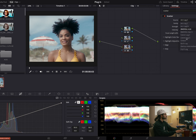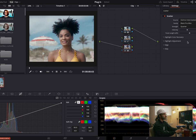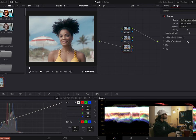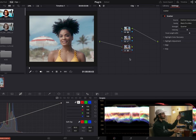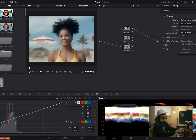The next and final plugin I'm going to use is called Scatter. Scatter is super cool — what it does is it allows you to use diffusion filters in post-production, so you don't have to shoot with a black satin, a glimmer glass, or a pro mist. You can do that all in post and it looks almost identical, which is super cool.